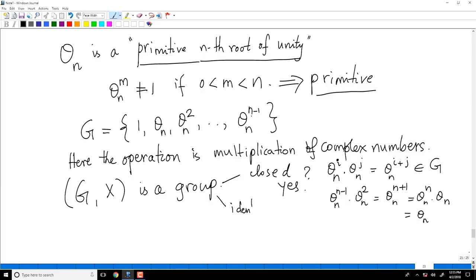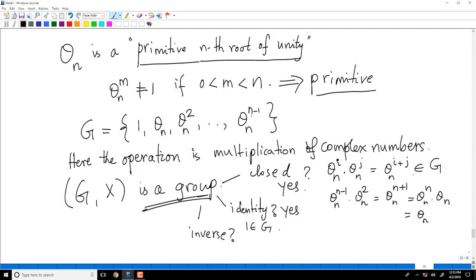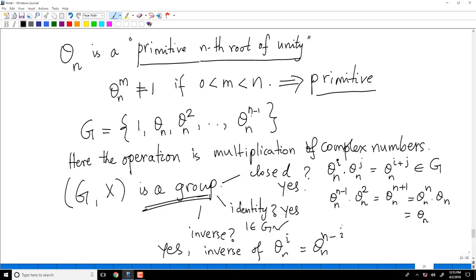The identity is 1, which is present in G. Multiplication is certainly associative, so we don't need to check that separately. For inverses: the inverse of theta_N^i is theta_N^(N-i), because theta_N^i · theta_N^(N-i) = theta_N^N = 1. So inverses exist, and G under multiplication is a group.